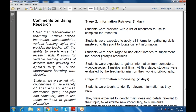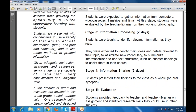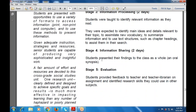Students were told to identify relevant information as they read — identifying main ideas and details relevant to the topic, assimilating new vocabulary, summarizing information, and using text structures such as chapter headings to assist in their search. The next stage is information sharing, where students present their findings to the class as a whole through an oral synopsis. Stage five is evaluation, where students provided feedback to the teacher and teacher librarian on the assignment and identified research skills they could use in other subjects.